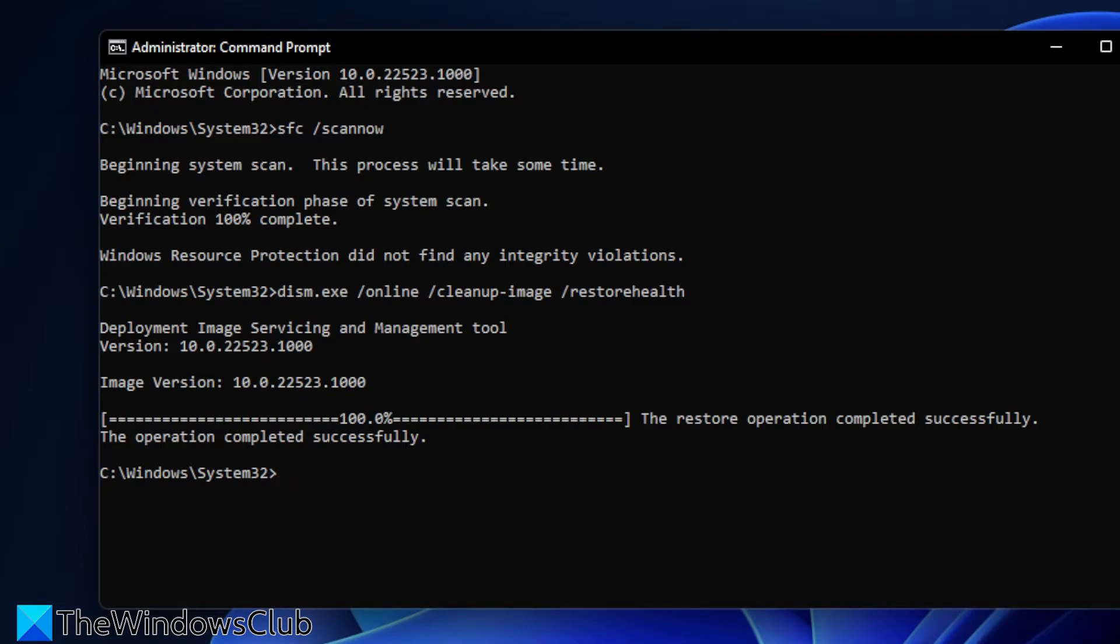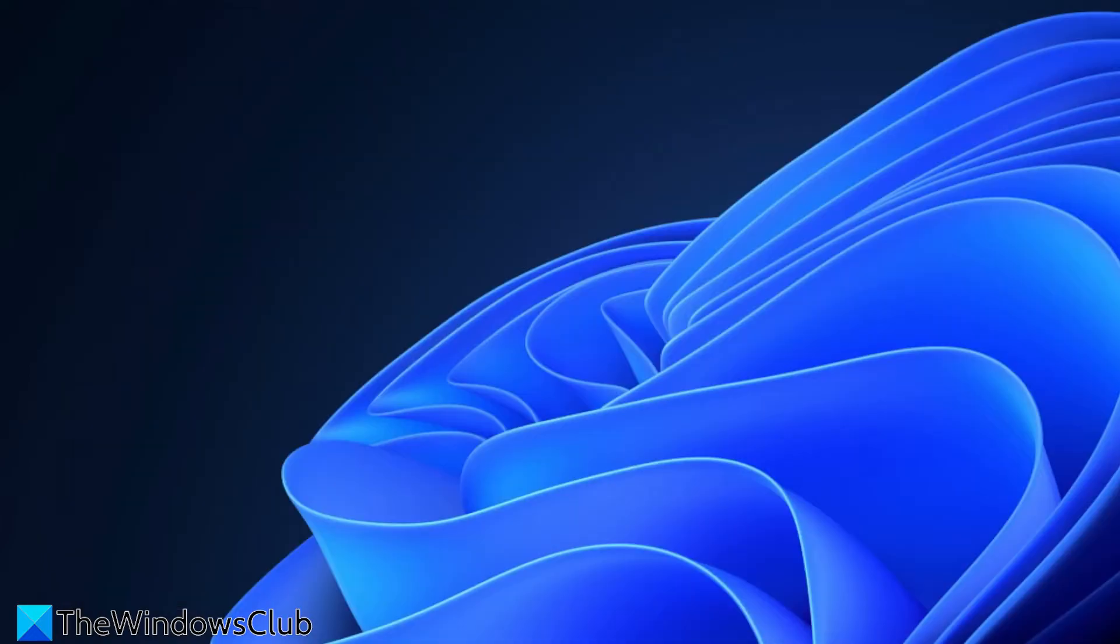Once done, type in EXIT, restart your system and see if this corrects the problem.